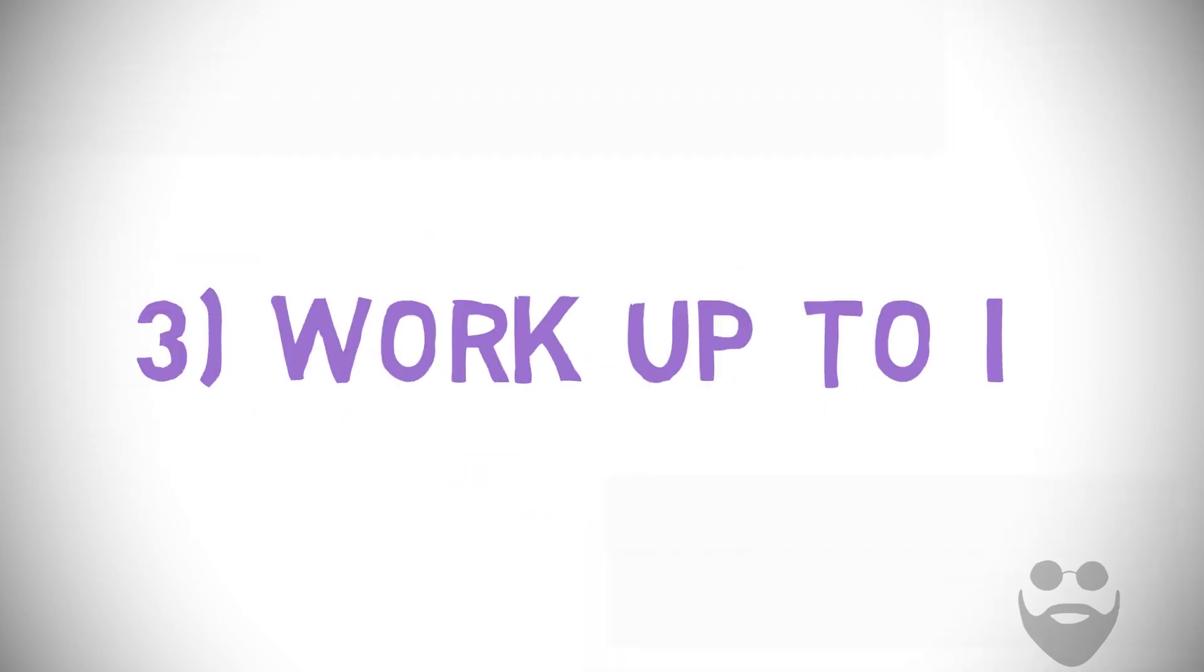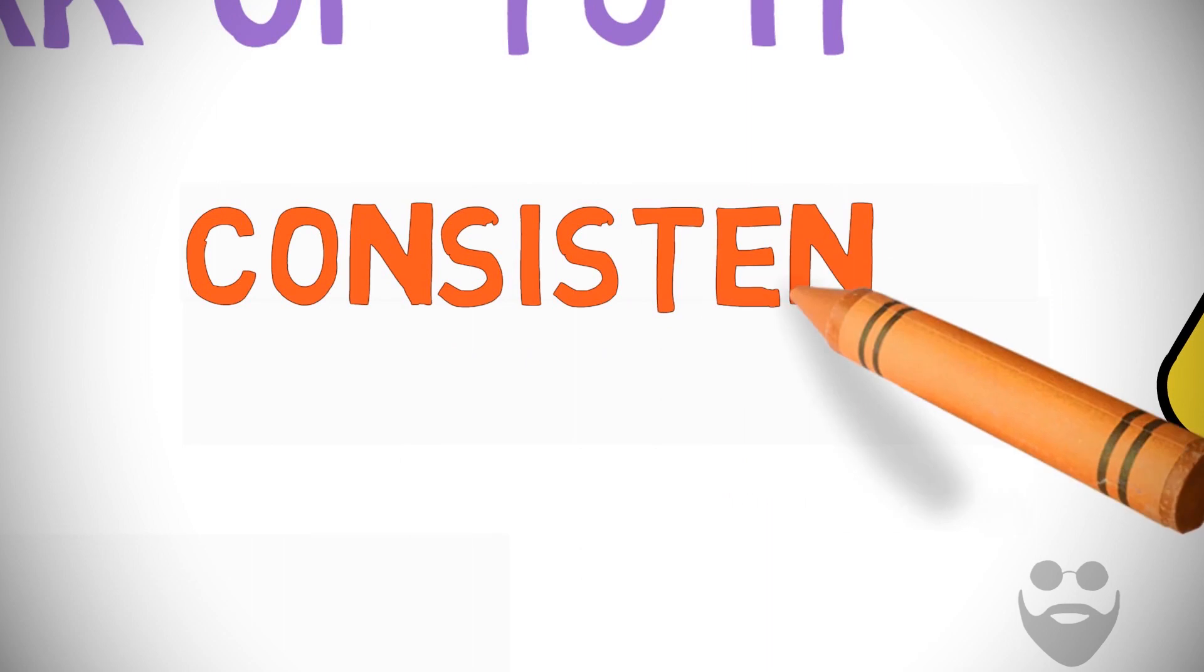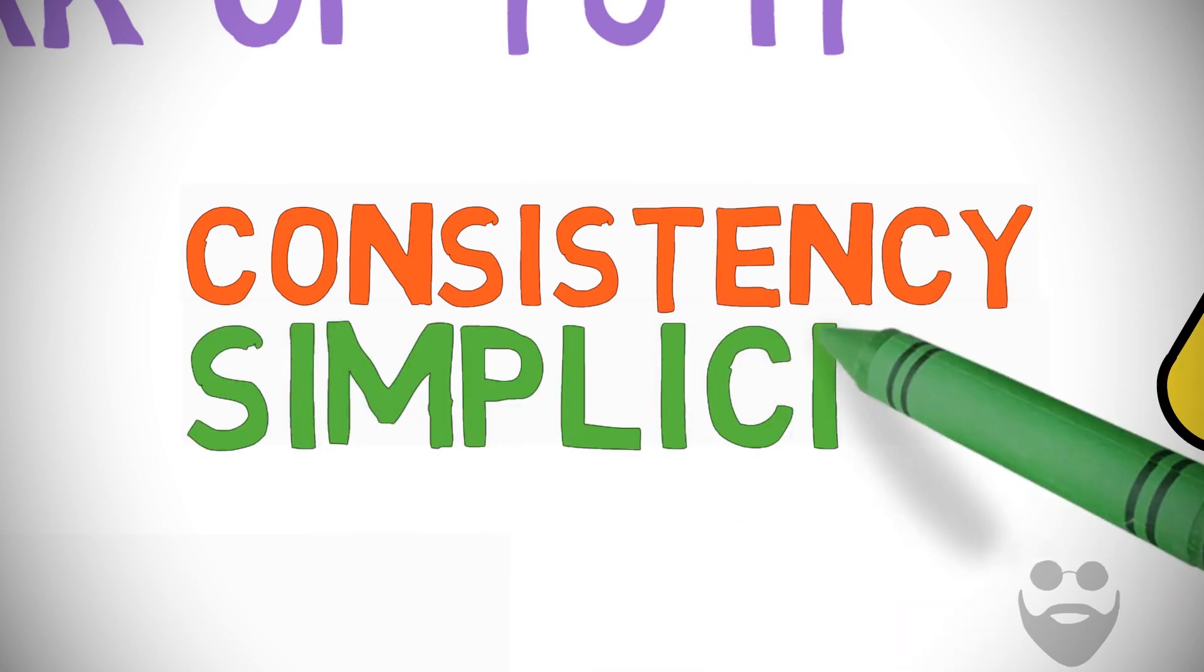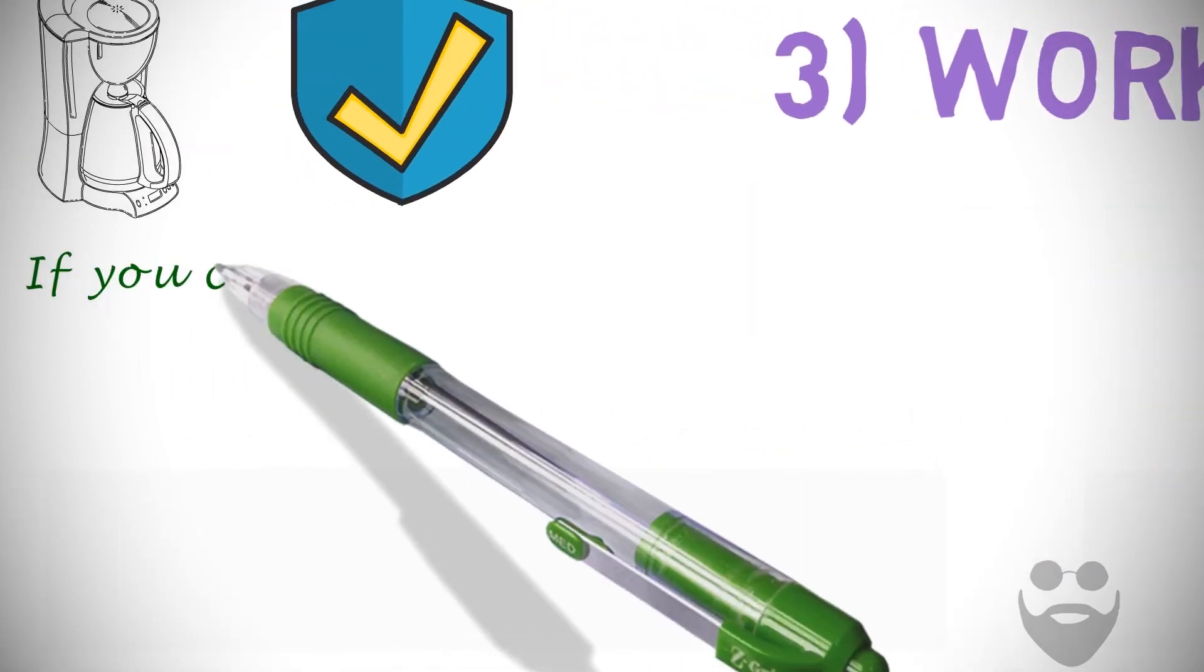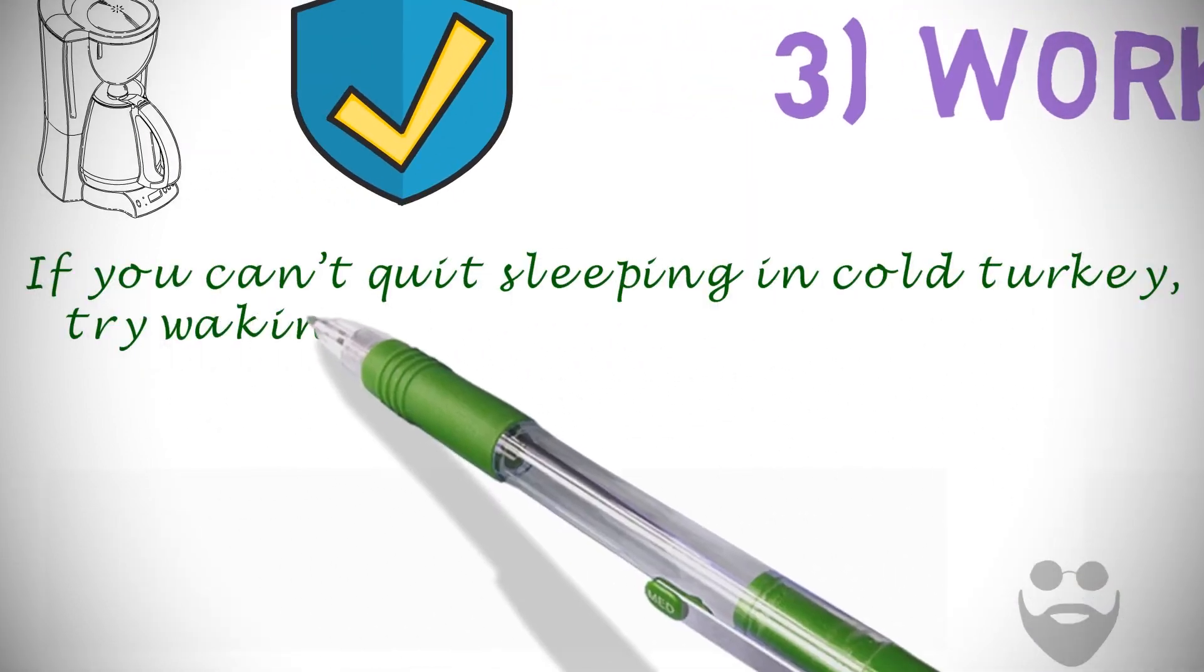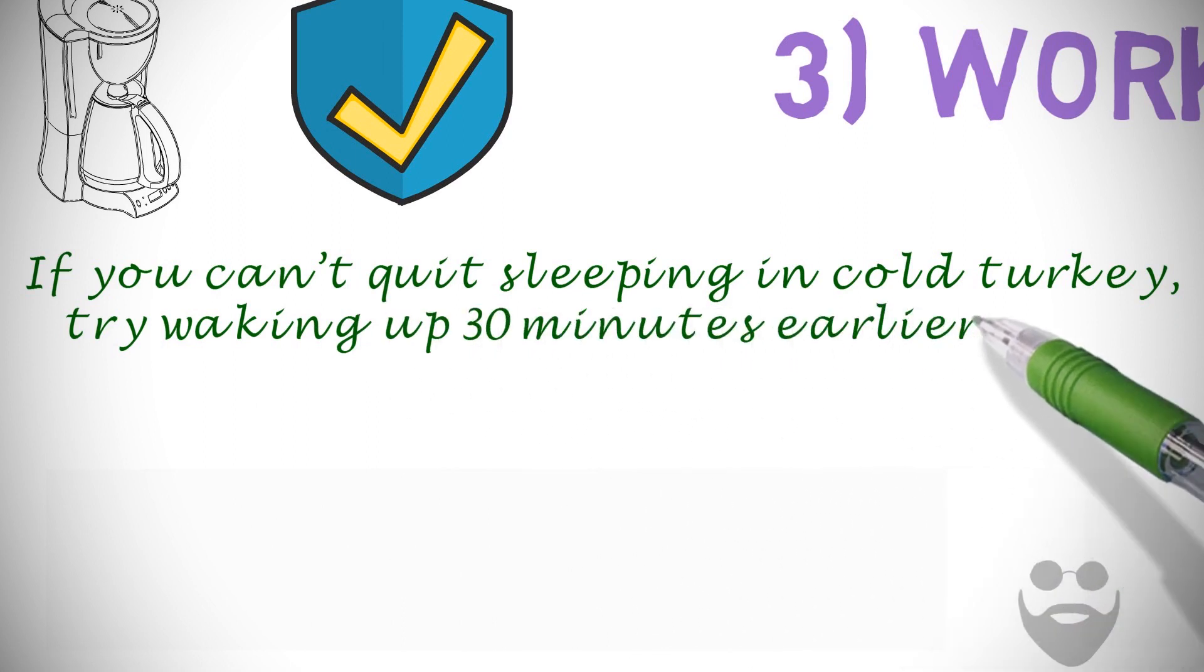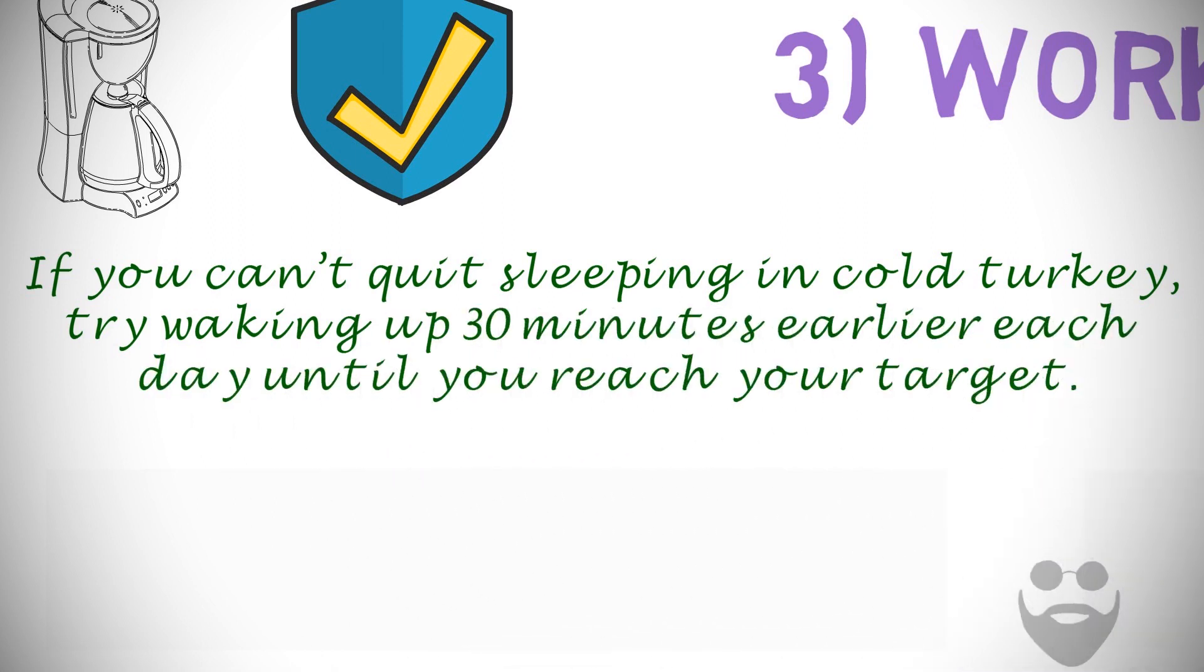Number three: Work up to it. The first week or so will be hard to adjust, but like most things, consistency breeds simplicity. If you can't quit sleeping in cold turkey, try waking up 30 minutes earlier each day until you reach your target.